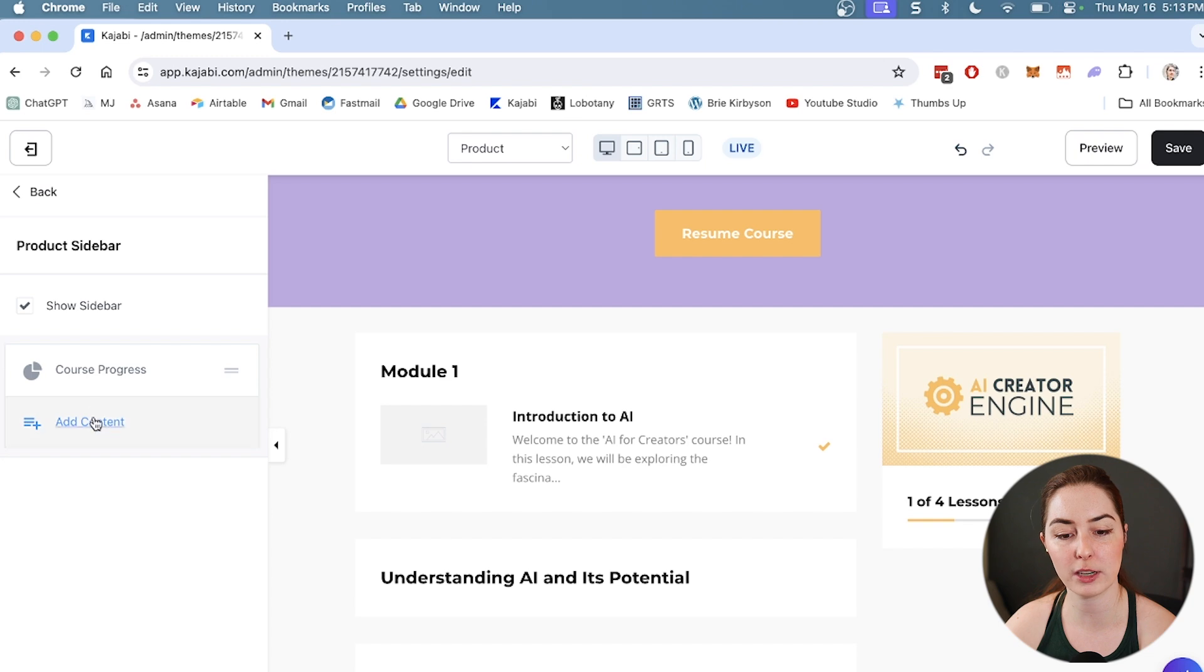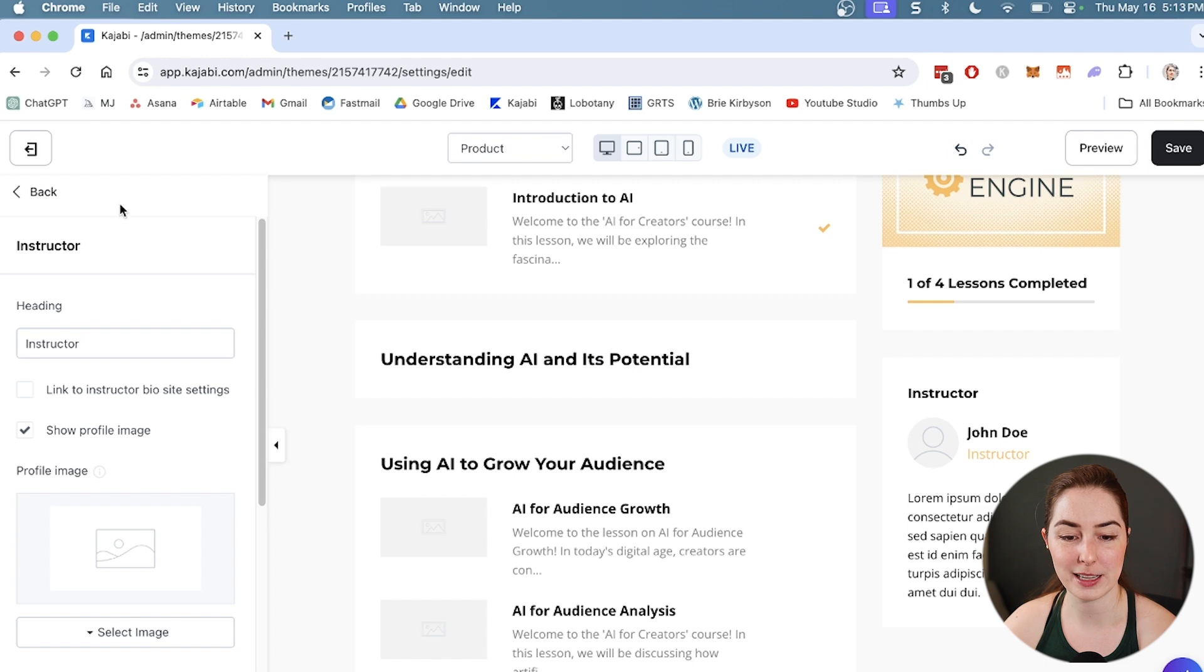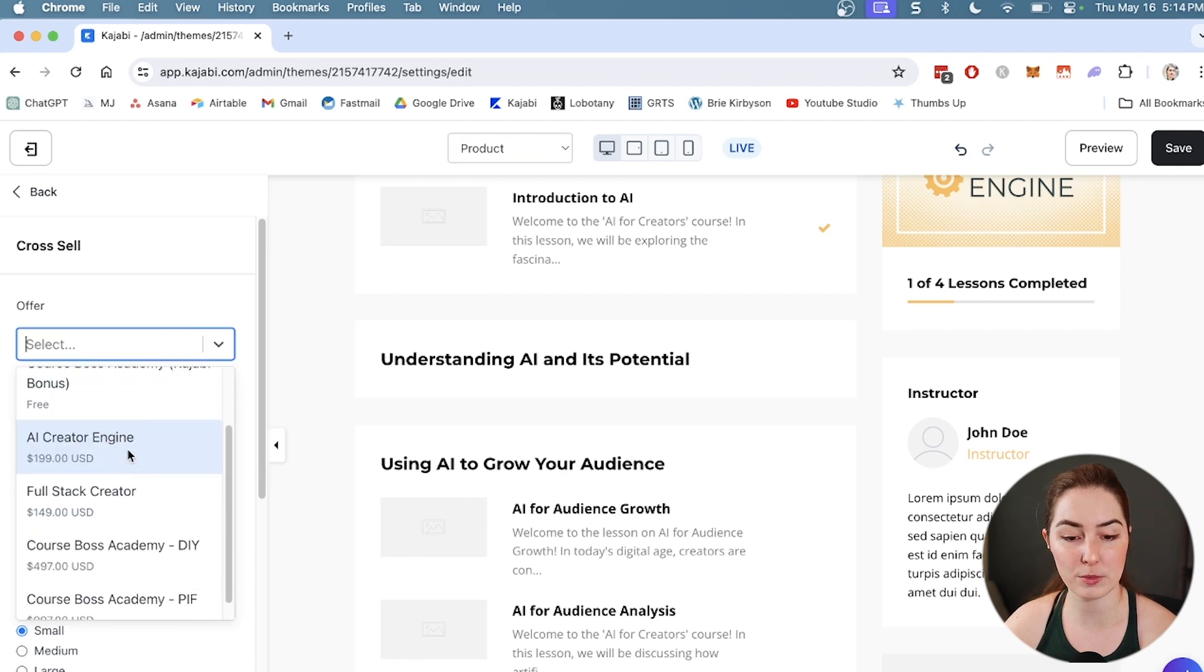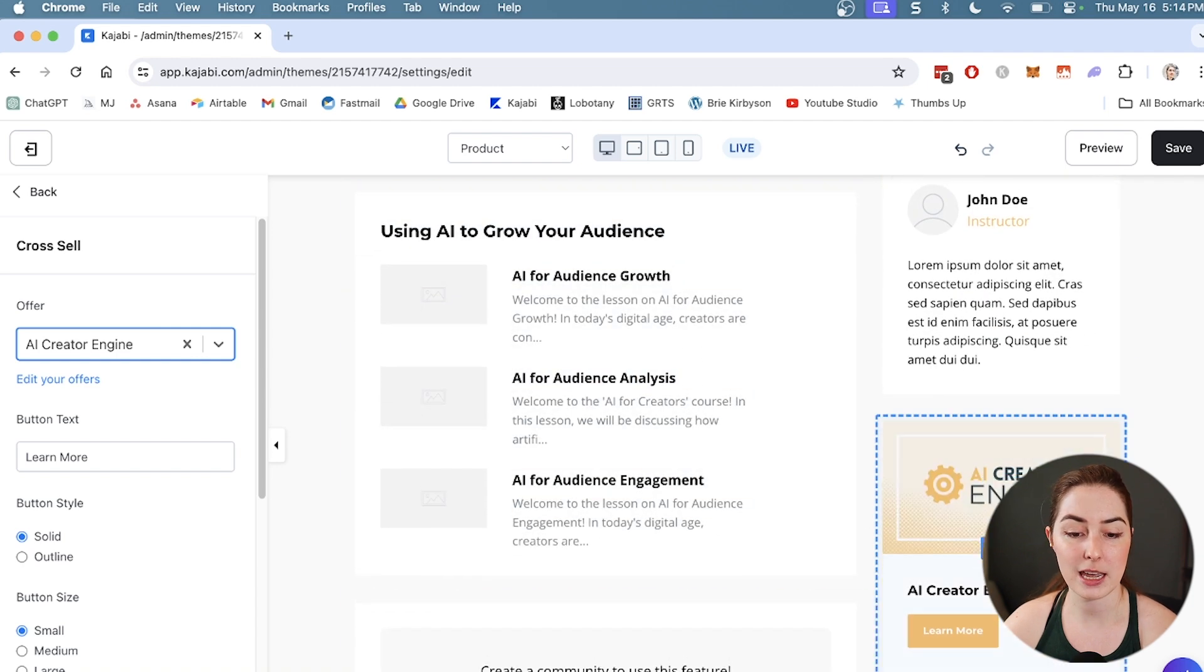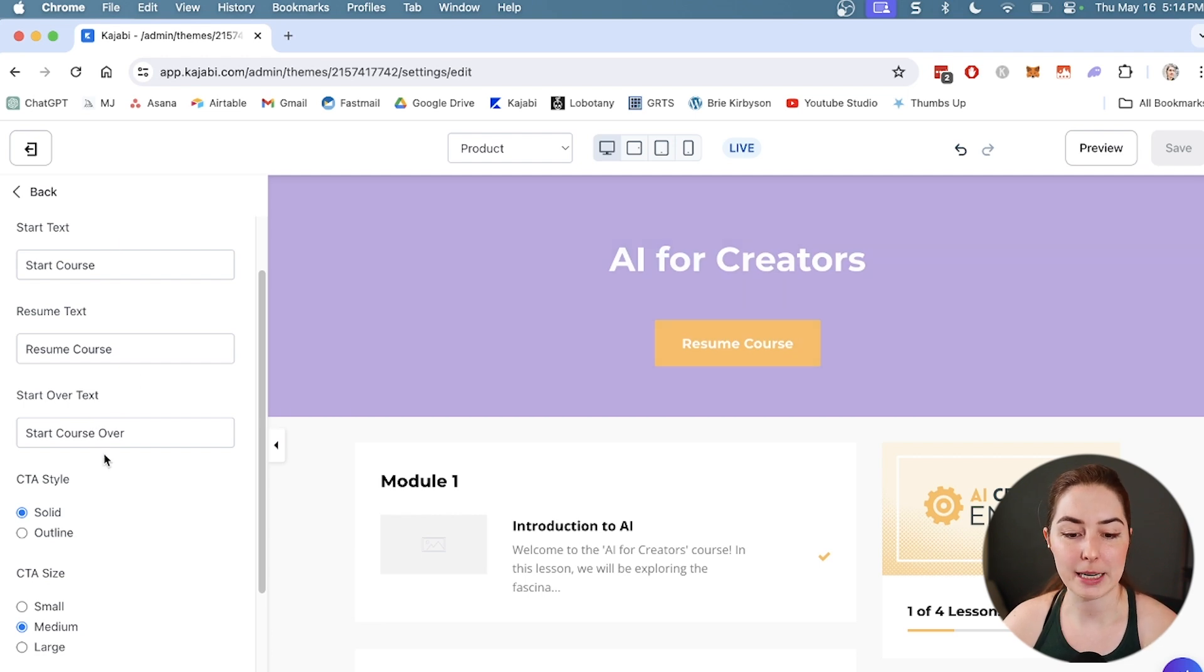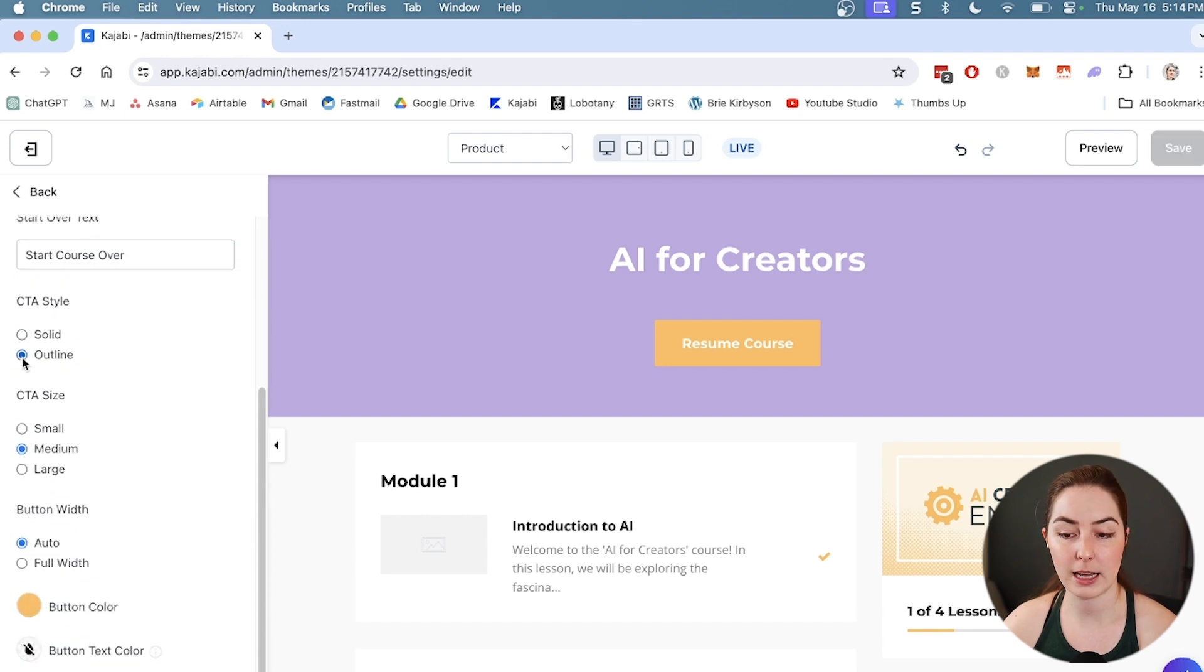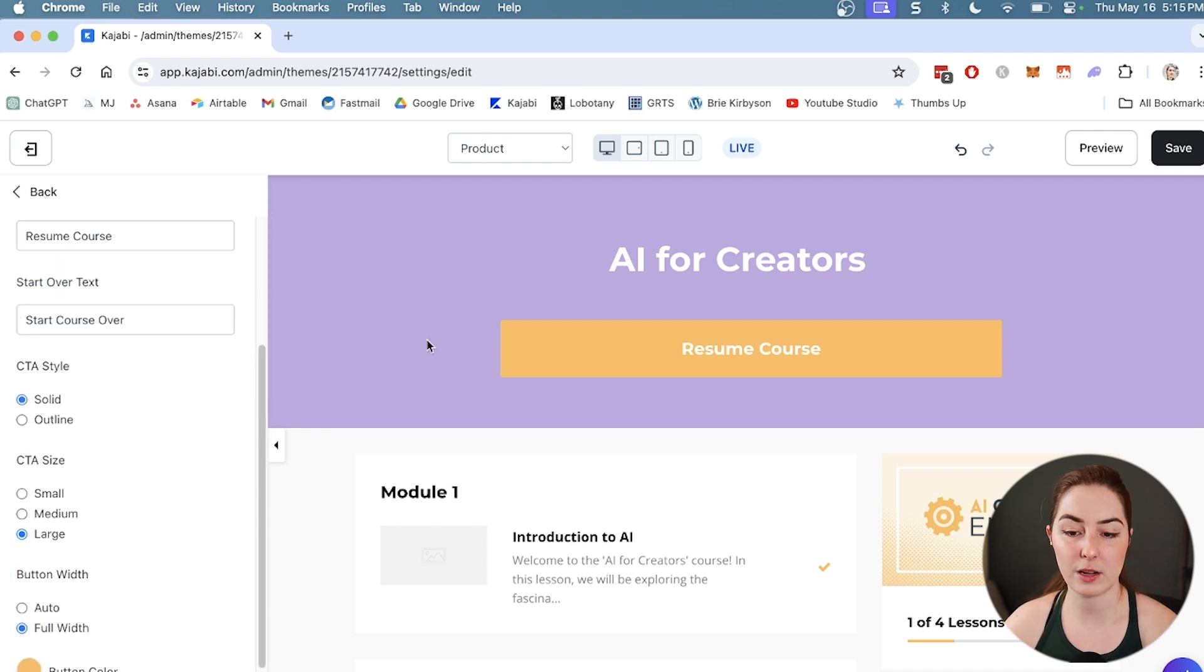Right now it just has the course progress, but if I want to add in an instructor bio and add in my information here, I can do that as well. I can add in other blocks like images, custom blocks, or a cross-sell if I want to sell my students on another offer that I have. Let's say I want them to maybe go into my AI Creator Engine - I can put a block on the right to peak their interests. I can change the look and feel of things like my buttons, change what the text says, make it outline, change the size, the width, and basically adjust things to the way that I want.